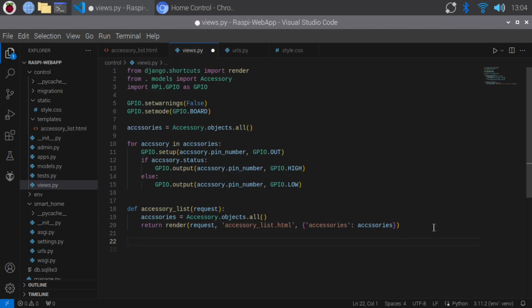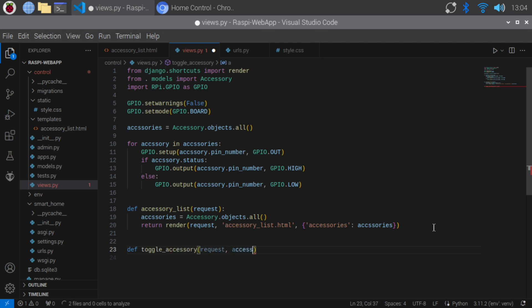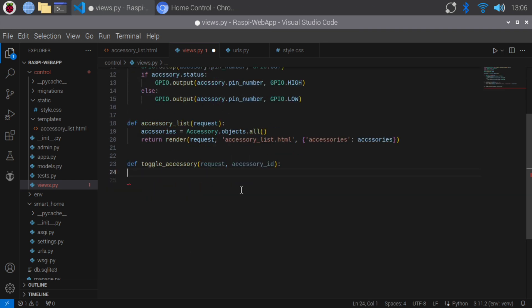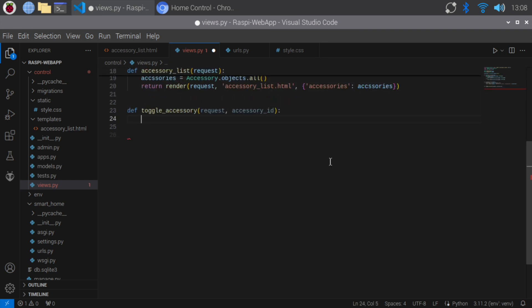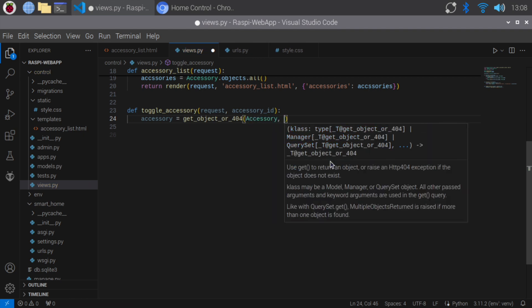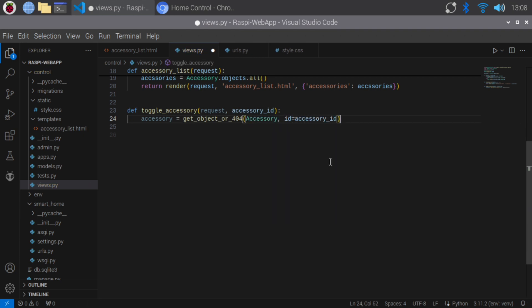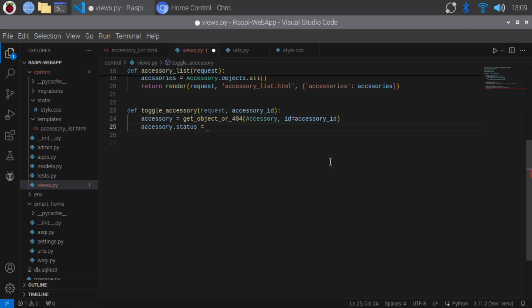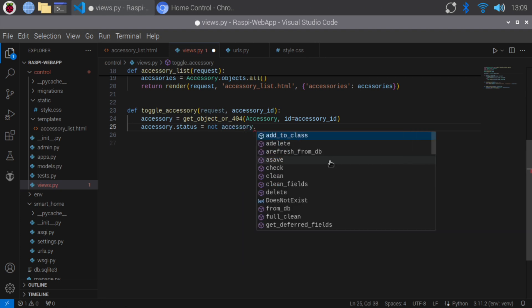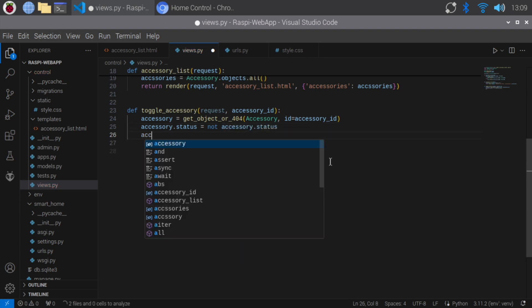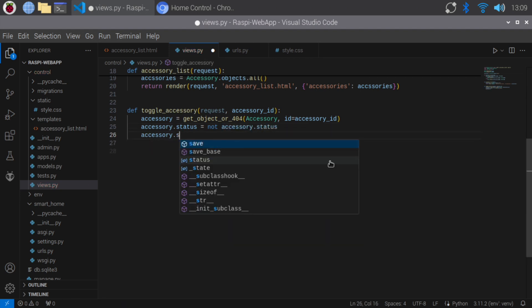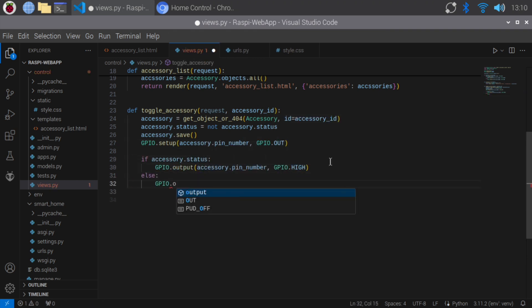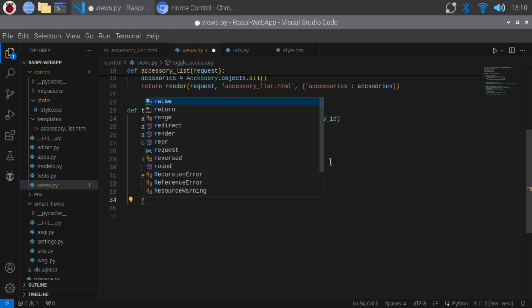Open views.py of the control app and define a toggle accessory function to toggle the accessory's status. Import getObjectOr404 and redirect functions for handling 404 errors and redirects. Get the accessory by ID or return a 404 error if the accessory doesn't exist. Toggle the accessory's status and save the updated status to the database. Set the GPIO pin high or low based on the accessory's status.